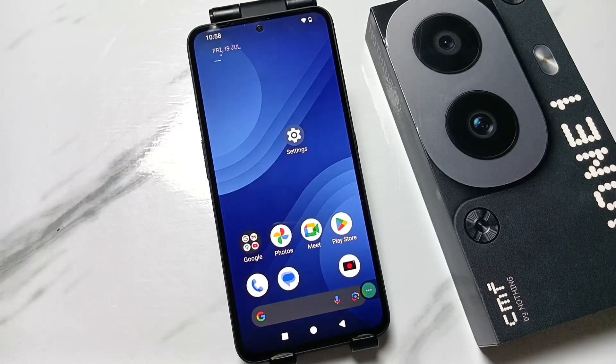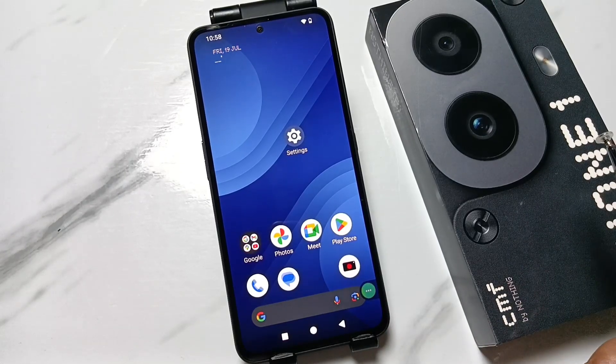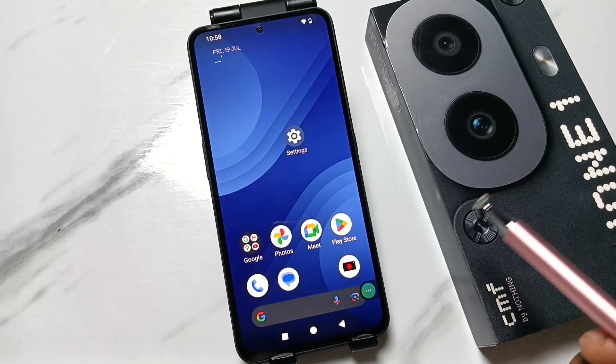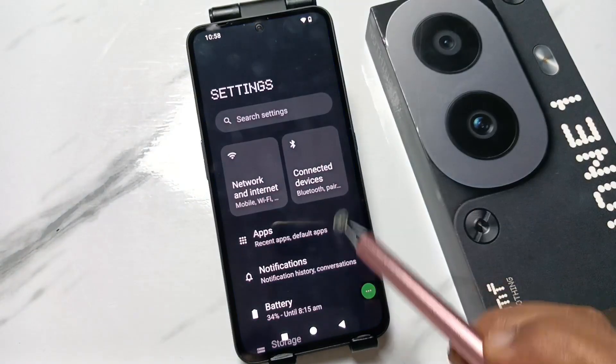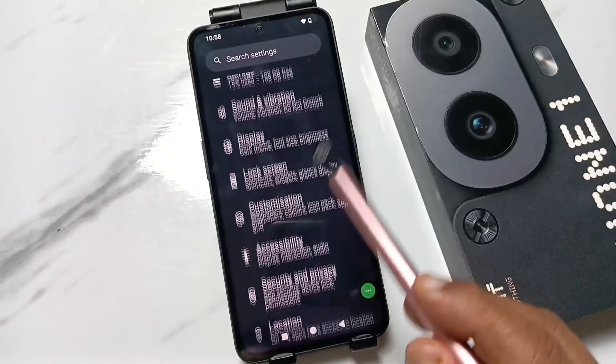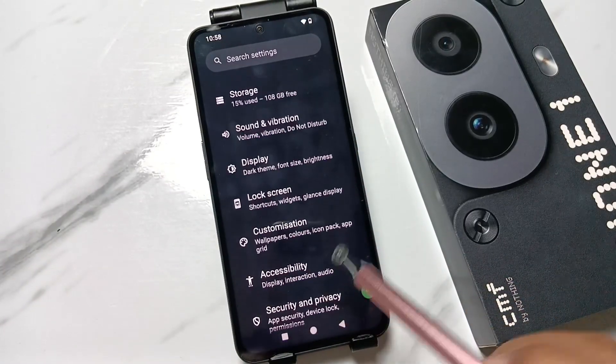Friends, welcome to my YouTube channel. Today in this video I am going to show you how to change the ringtone in this device. For this, go to Settings and scroll down — you can see the option Sound and Vibration.